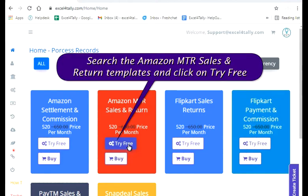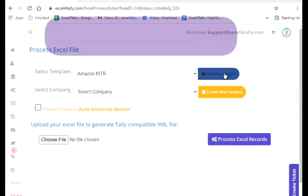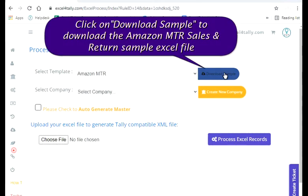Search the Amazon MTR Sales and Return templates and click on Try Free. Click on Download Sample to download the Amazon MTR Sales and Return sample Excel file.